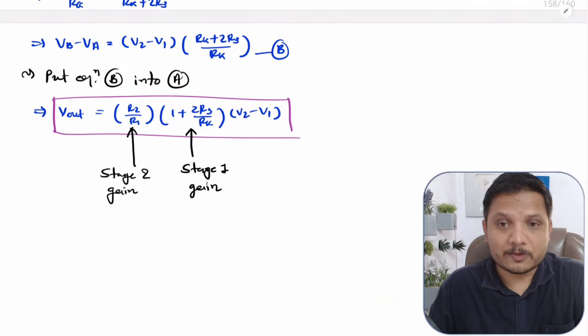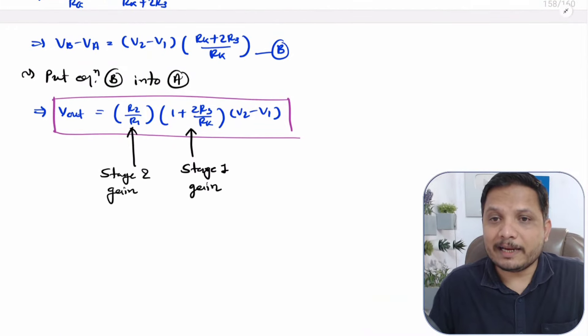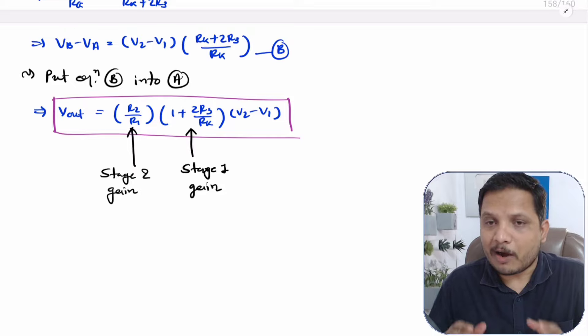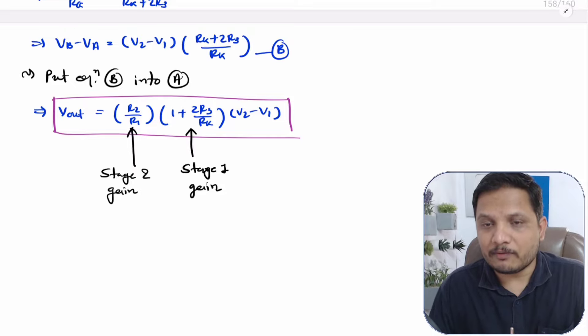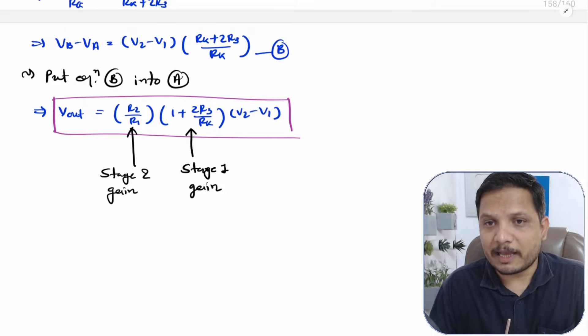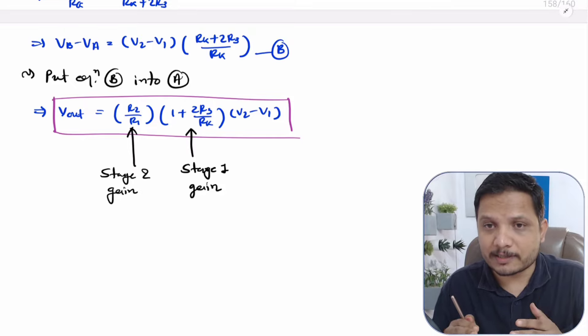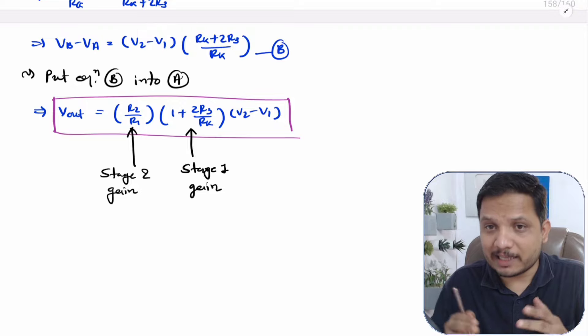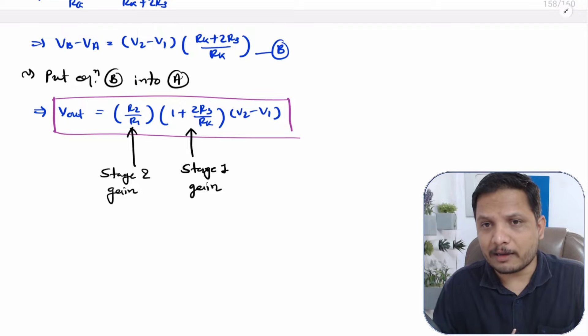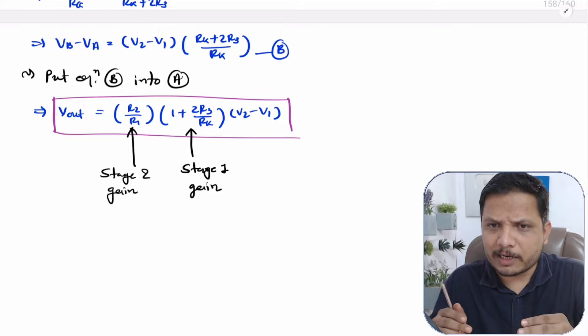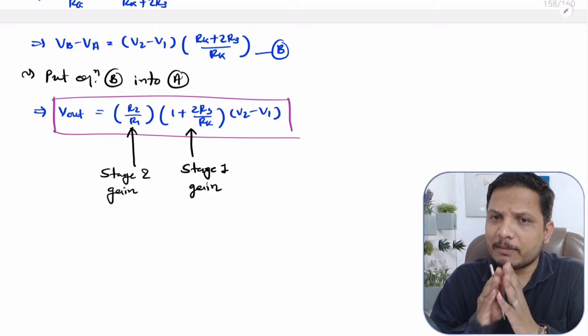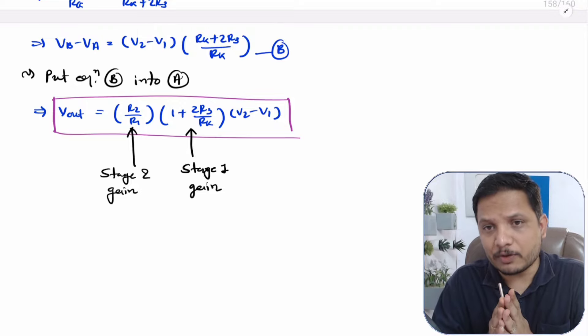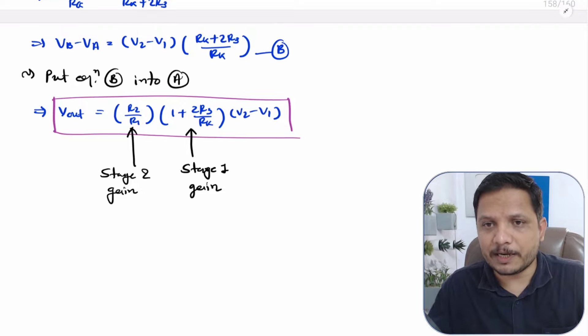That is how one can derive the output equation for an instrumentation amplifier. I hope you have understood this. If you have anything to share, please note it down in the comment section — I will be happy to help you. Thank you so much for watching this video.